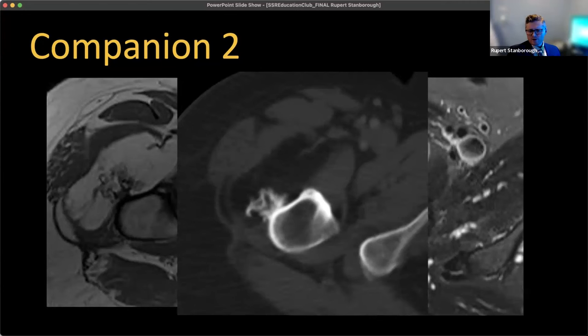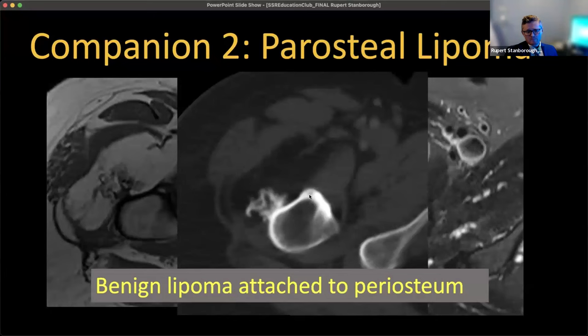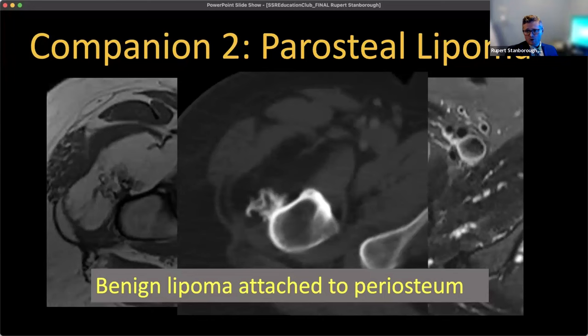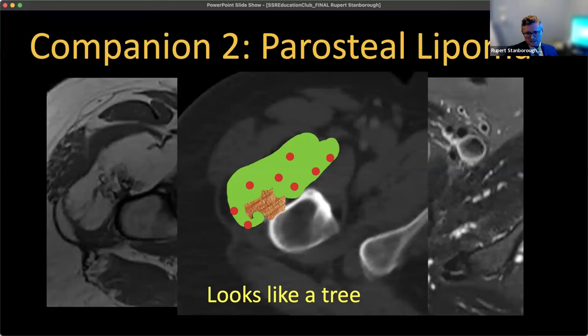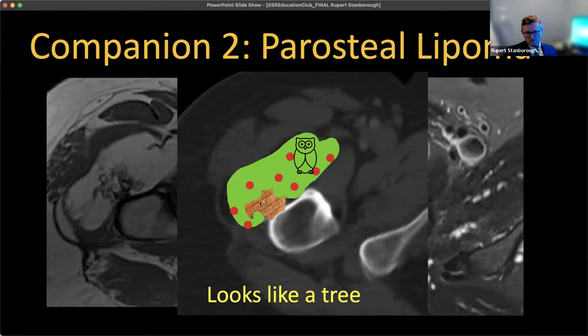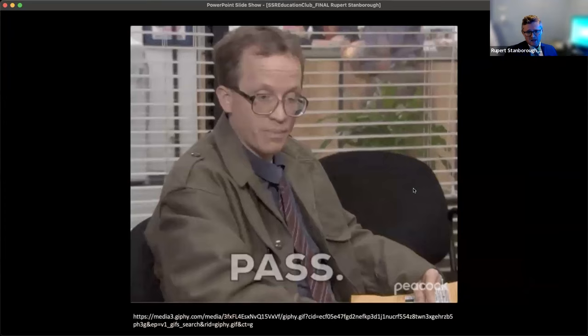The difference between this and an osteochondroma: with an osteochondroma, it's continuous with the cortex and marrow cavity. Here, we have cortical bone cutting off the marrow cavity — so this is not an osteochondroma. This is actually a little tethering of that periosteum. The diagnosis is a periosteal lipoma. People say it looks like a tree — the little piece of bone off the periosteum makes the trunk, and the fatty mass on top looks like leaves. These are benign findings.